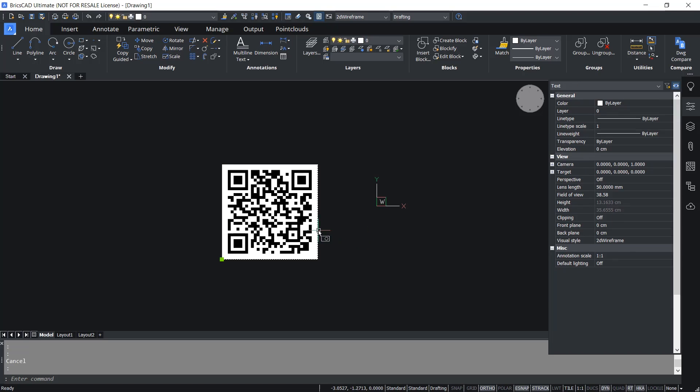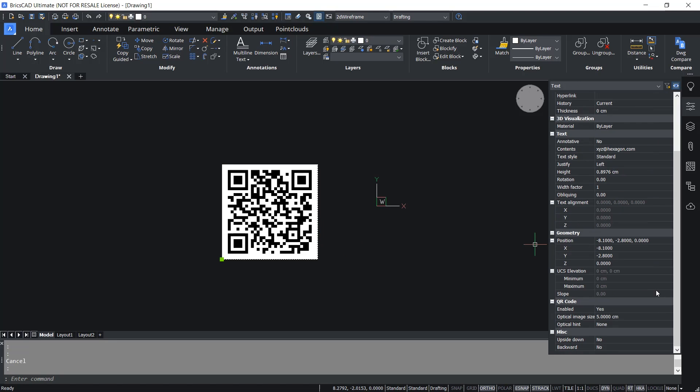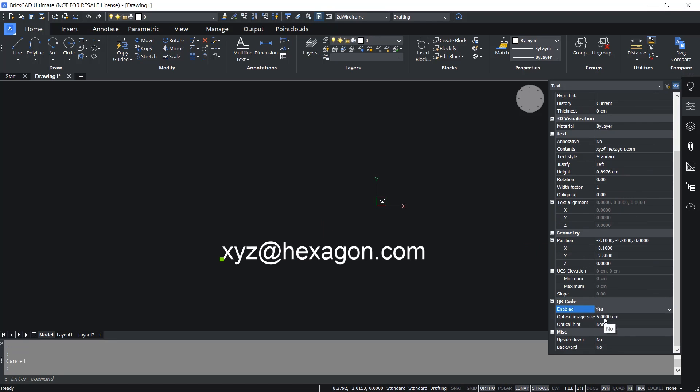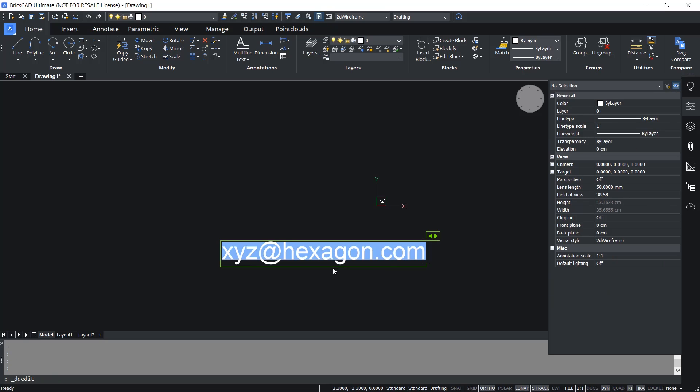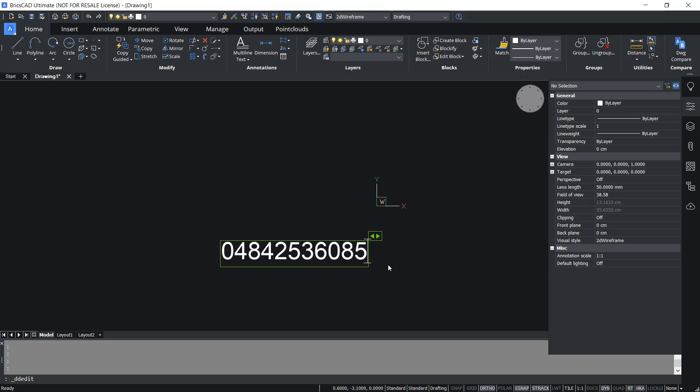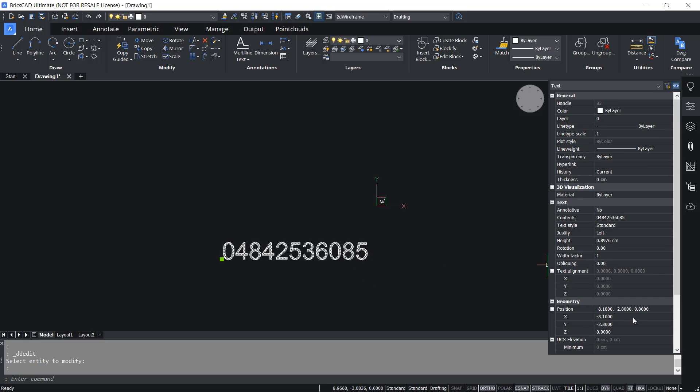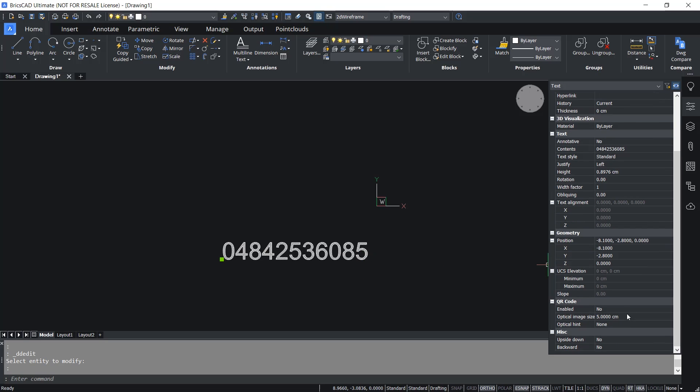Next I'll select the QR code again. Click on enabled and I'll give no. I'll replace this text with a phone number. Next I'll select the text and convert this into a QR code.